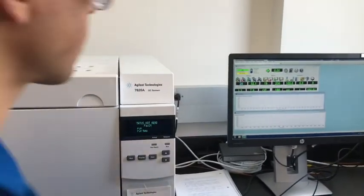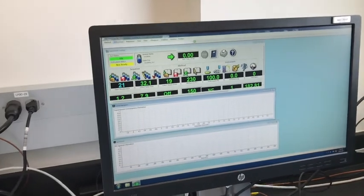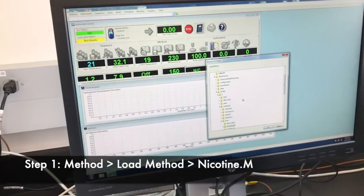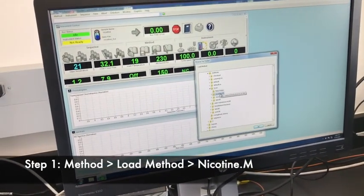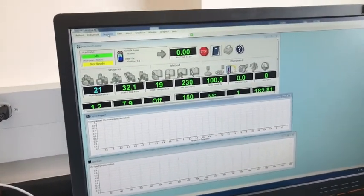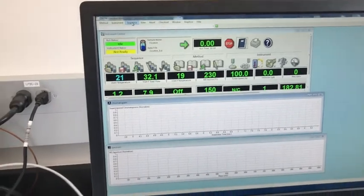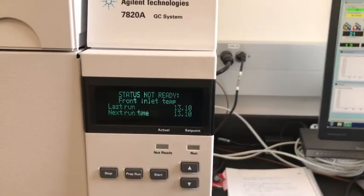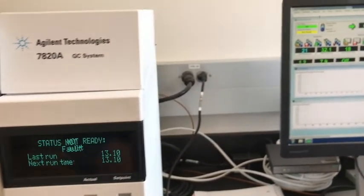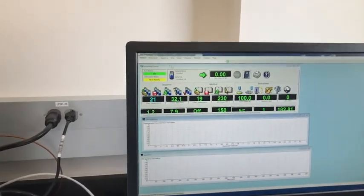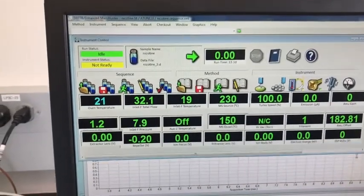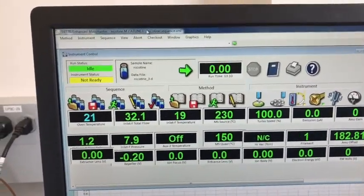To start our run, we first need to go to Method, then Load Method, and we load the nicotine method. While it is loading, we've got to make sure that if it's saying 'not ready,' we have to wait until everything is ready. Since I just opened up the column, the oven temperature is not yet ready.